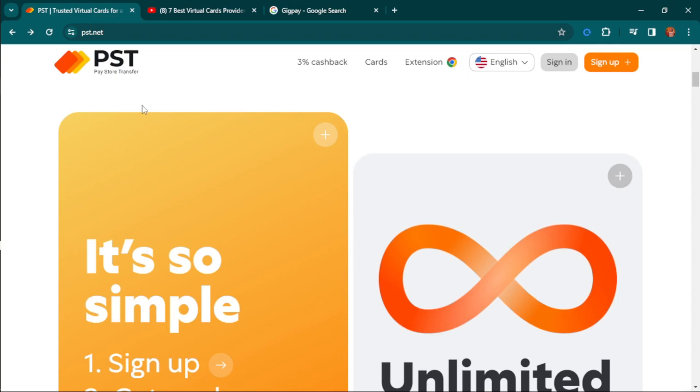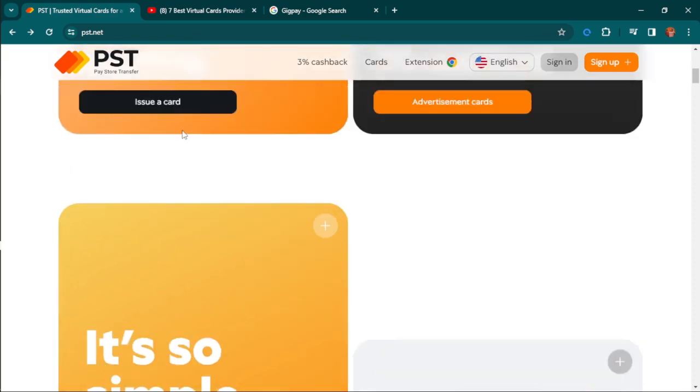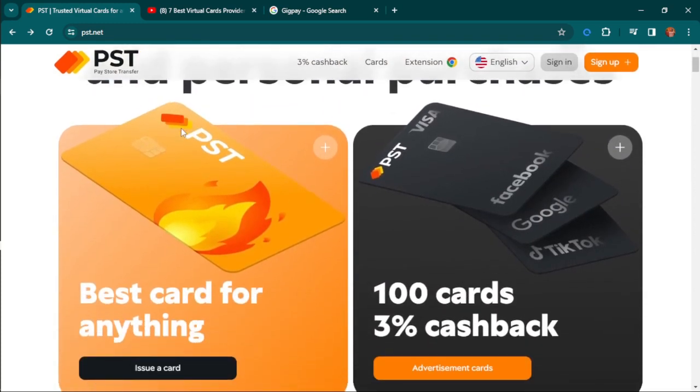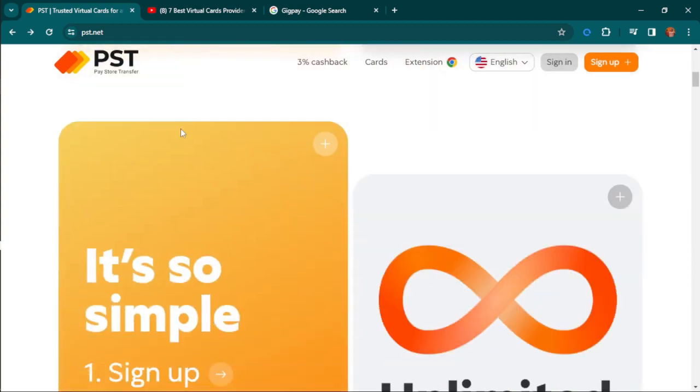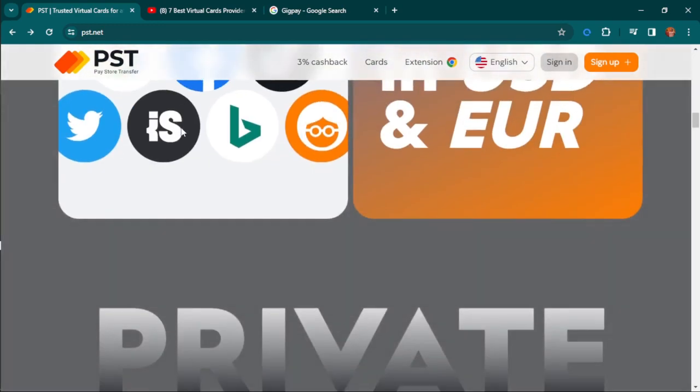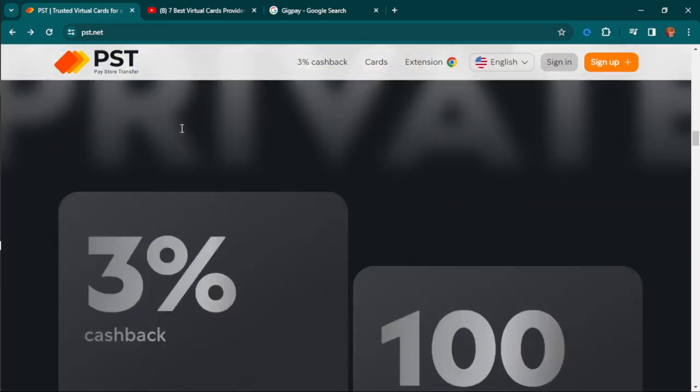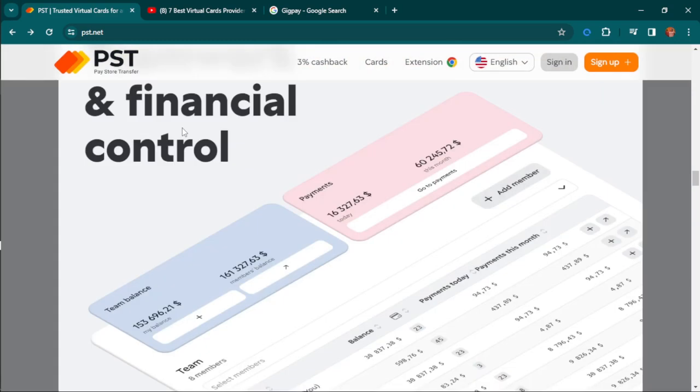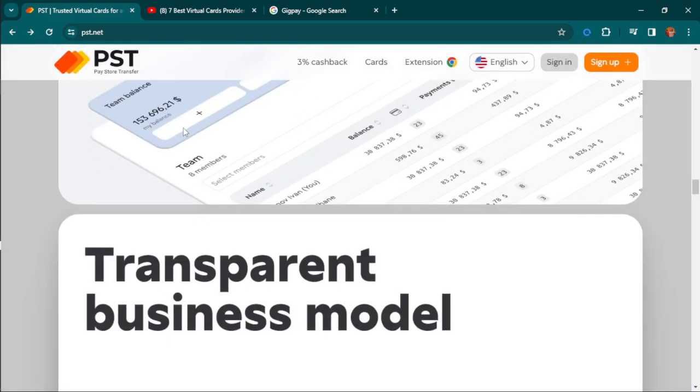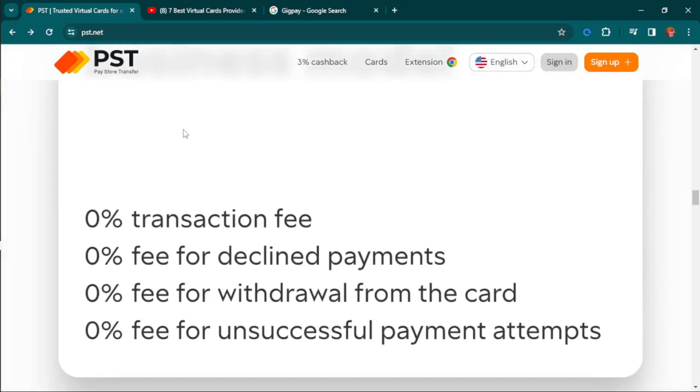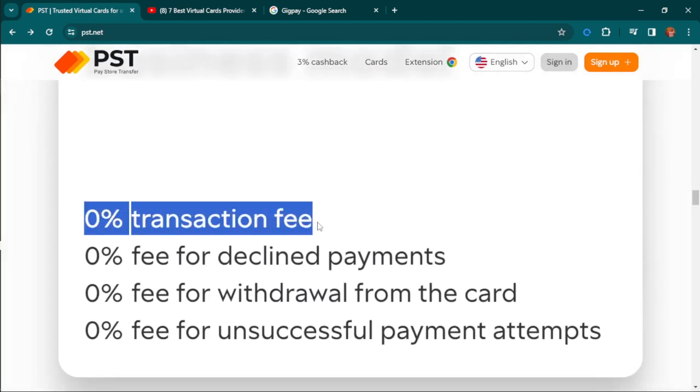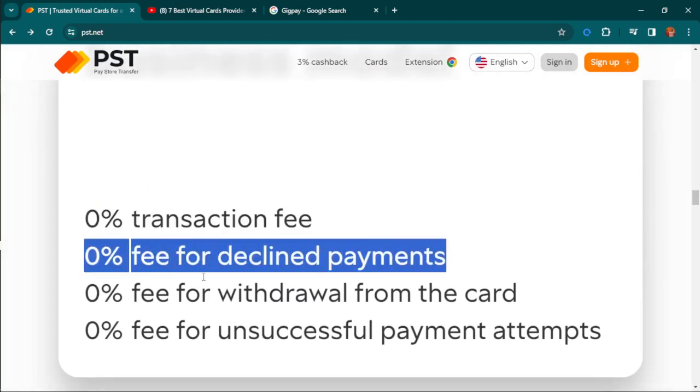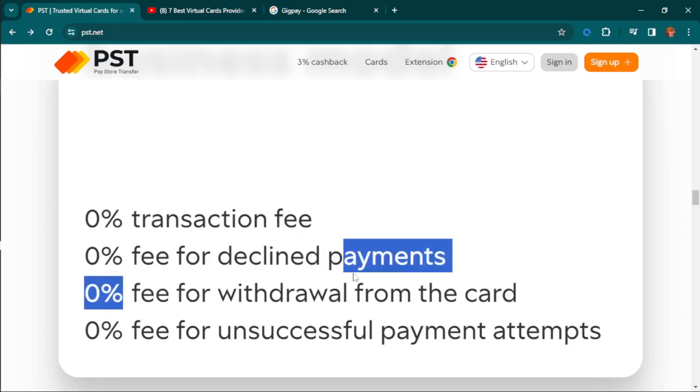This website allows you to get as many virtual cards as you want to make as many transactions as you want. One thing I love about them is that there are no fees, no ad fees, unlike most platforms.